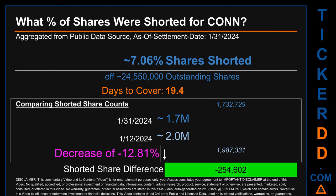Days to cover is 19.4. When I compare the current two-week period data snapshot against the previous period ending on settlement date January 12th, 2024, I find that the current snapshot had roughly 254.6 thousand fewer shares shorted. This means that compared to the previous snapshot, the current snapshot has a decrease of minus 12.81% of shorted shares.